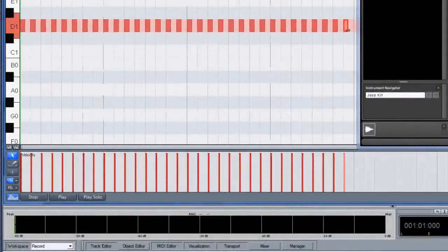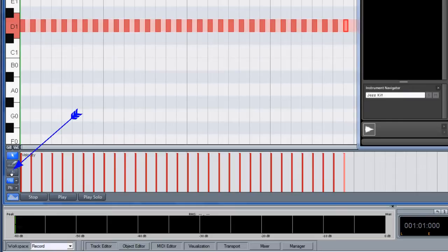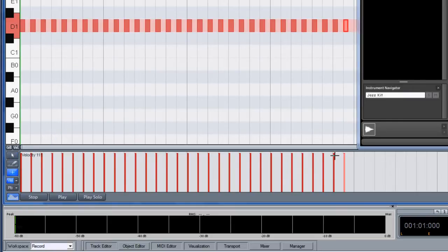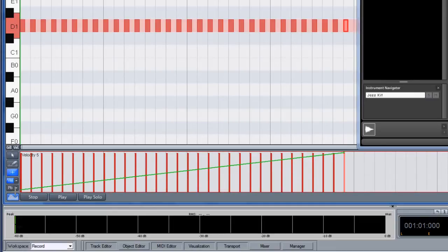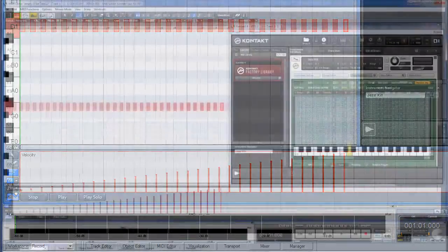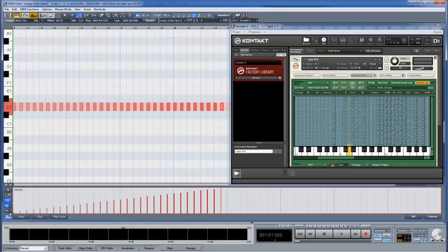Go down to the velocity controller editor and select the line drawing tool. I'm now going to draw in a ramp from high to low. Now when I press play, keep an eye on the Contact mapping editor. As the velocity changes, a different snare sample will be triggered.